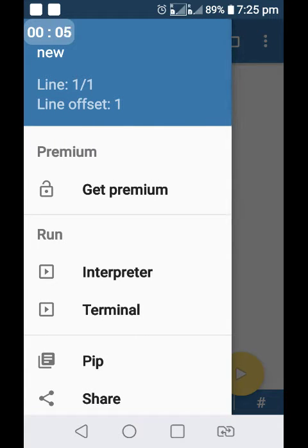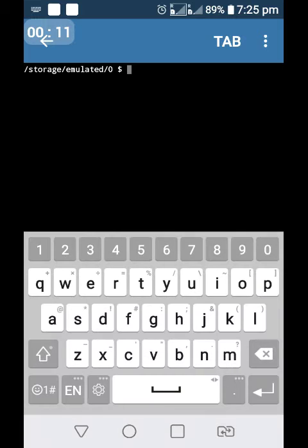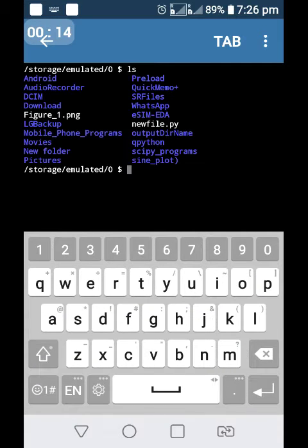If you want to use Pydroid terminal, ls will show the directory.